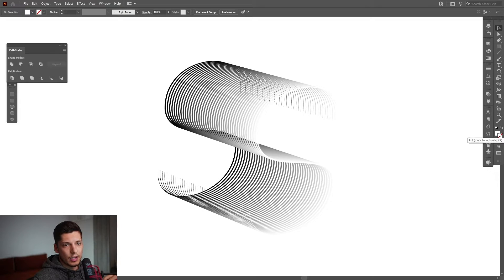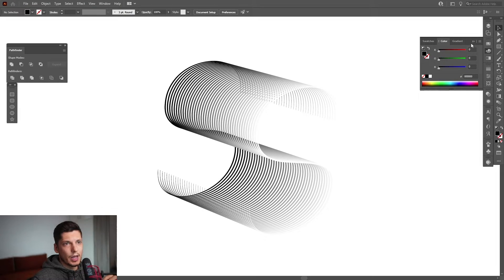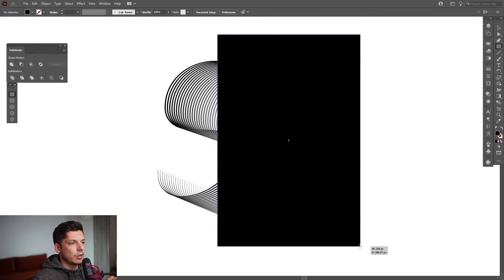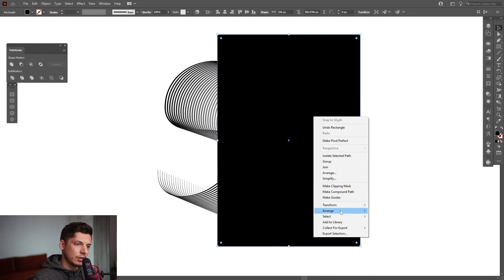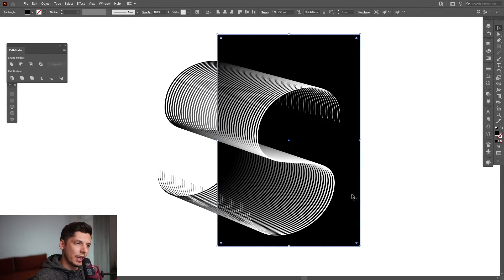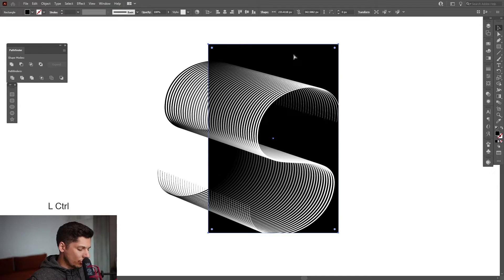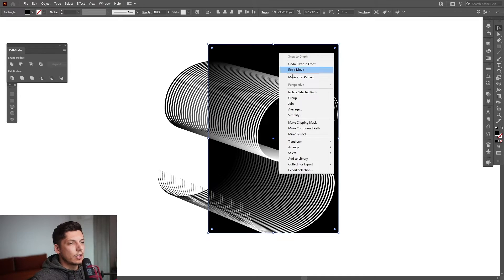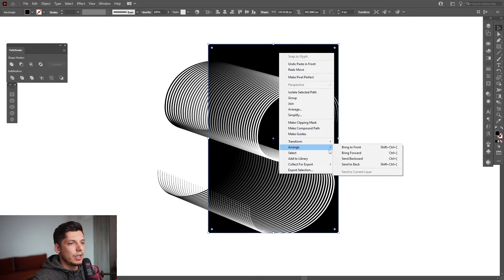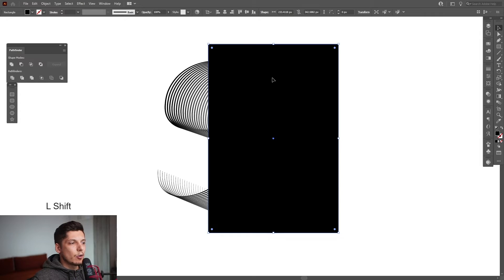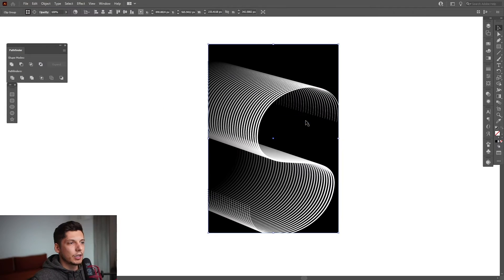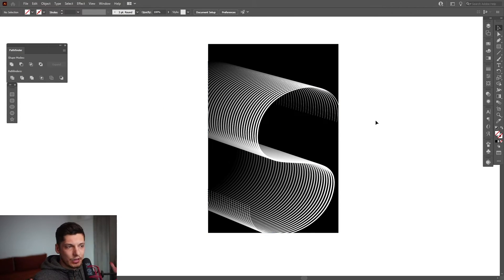From here I'm gonna swap the stroke to fill using the arrow, click on the fill and select black. Then select the Rectangle tool, draw a rectangle around the design, right-click > Arrange > Send to Back. Press Ctrl+C then Ctrl+F to paste in front, right-click and Arrange > Bring to Front. Select the rectangle, hold Shift and also select the letter S, then right-click and Make Clipping Mask. Now we have a decent poster shape going on.